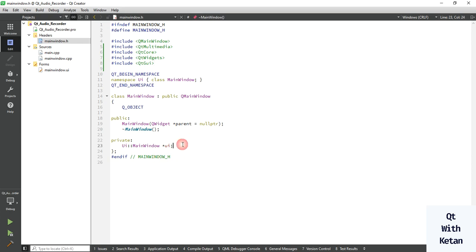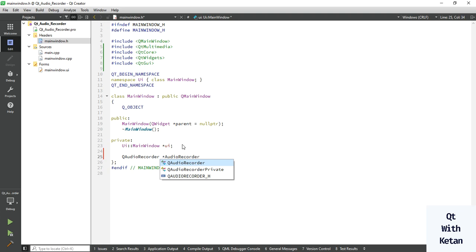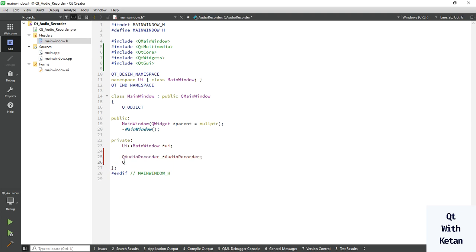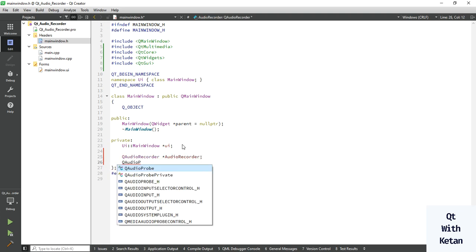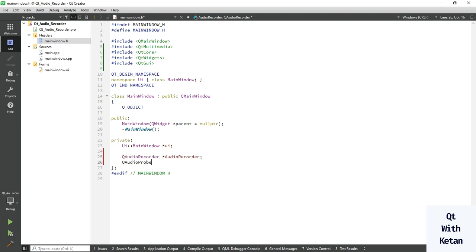Okay, now let's create the object of Q audio recorder. Also create one object of Q audio probe to monitor the recording audio.